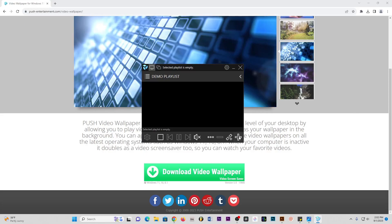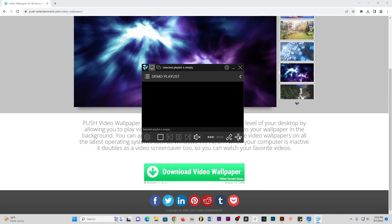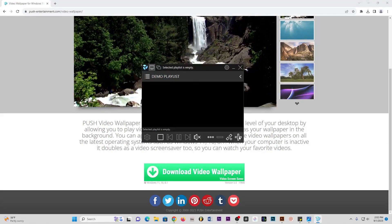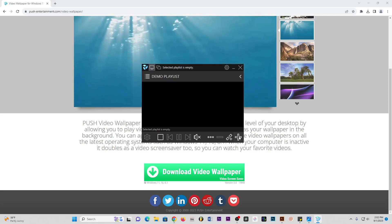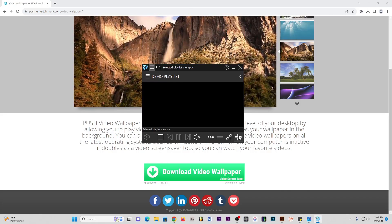Now, if I have a video on my computer — in my next video I'll show you how to use a YouTube link as a video wallpaper as well — but this video is specifically for videos that are already inside your computer, if you want to use them as a wallpaper on your desktop in Windows 11.